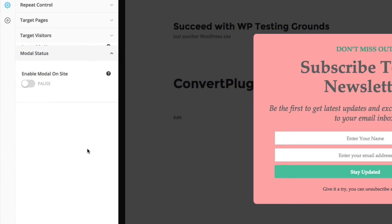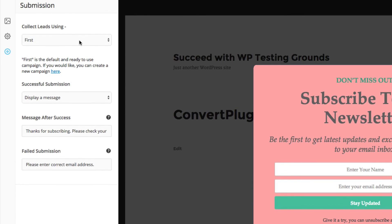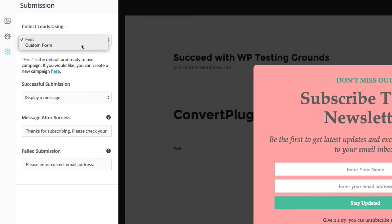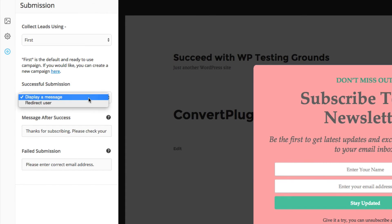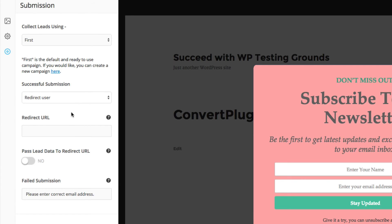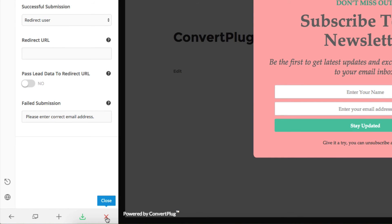The last option in this section is the modal status — whether it's enabled on the site or not. You can pause these. The next section is submission: you can collect leads using a custom form or the modal form you've displayed. After a successful submission, you can display a message and write that message, or redirect the user to any URL you want. It gives you complete control. I'm going to go ahead and save this — settings saved — and hit the red X to jump out of here.